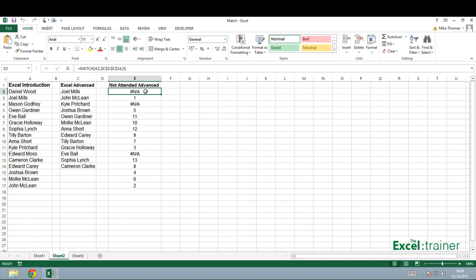Now, there are actually two other possible values for this third argument. That third argument represents the type of match that the function will perform. You can also use 1 and minus 1. 1 is the default.